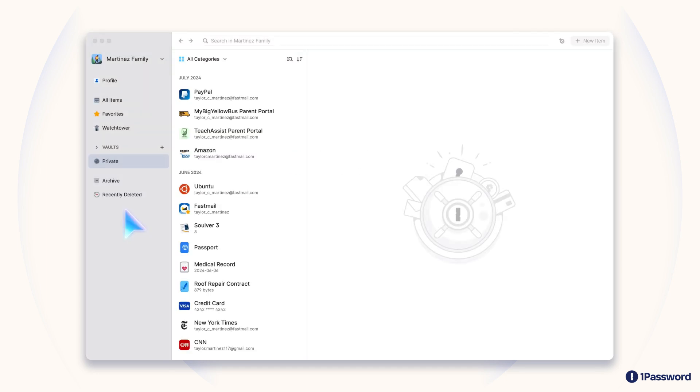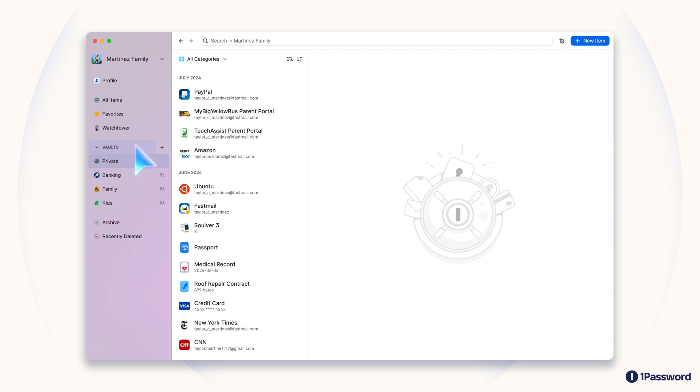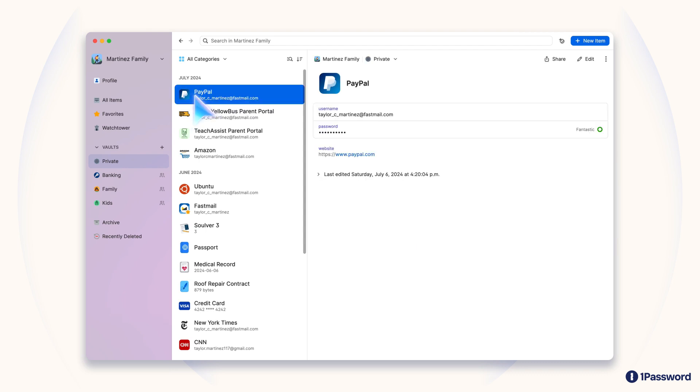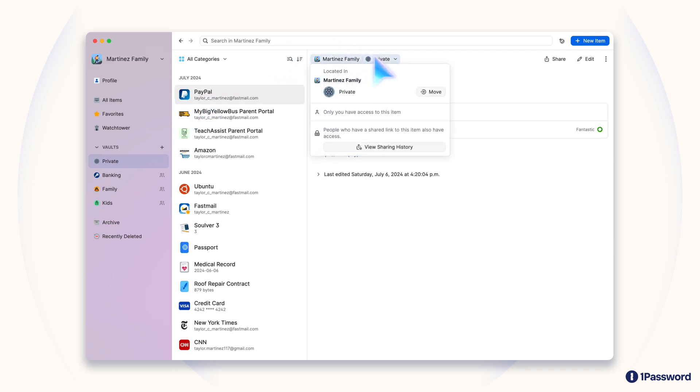1Password gives you a couple of different options for sharing things securely with others. If you have a 1Password families plan, you can move items from a private vault to one that you share with others. For example, from your individual vault into one that's shared with a partner or roommate.